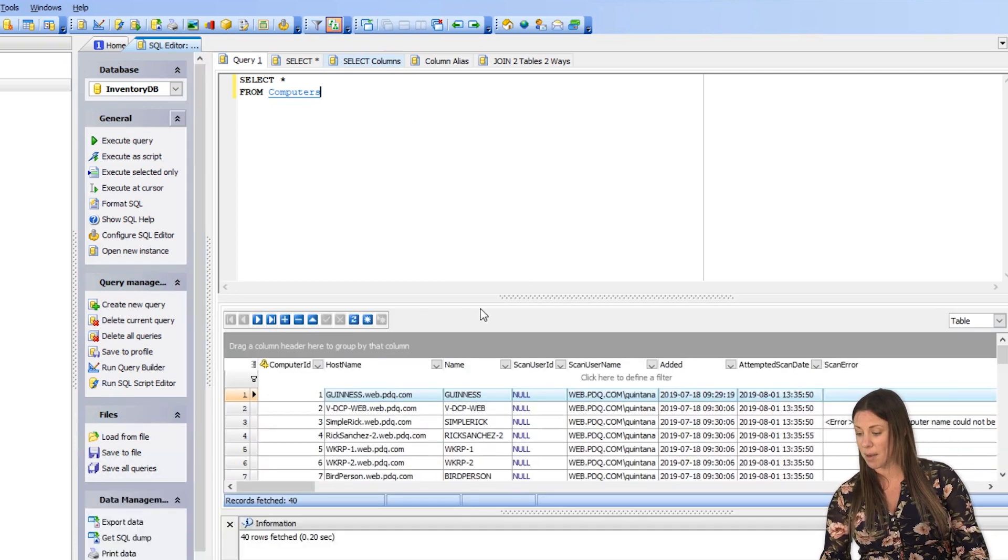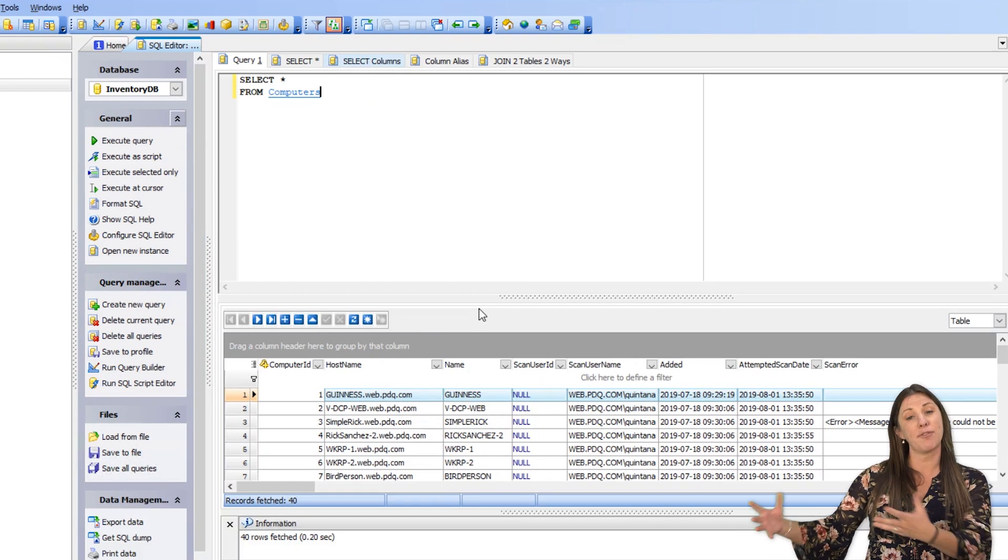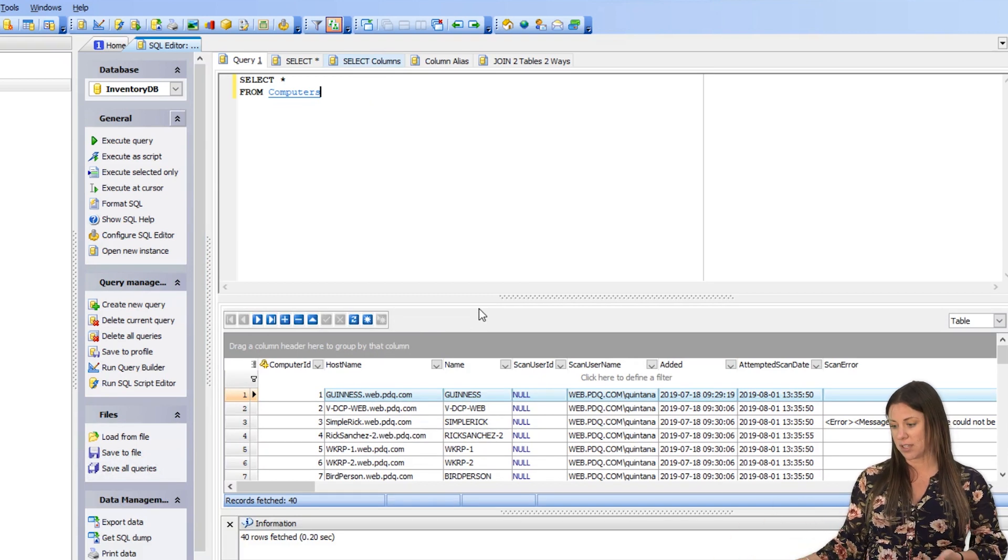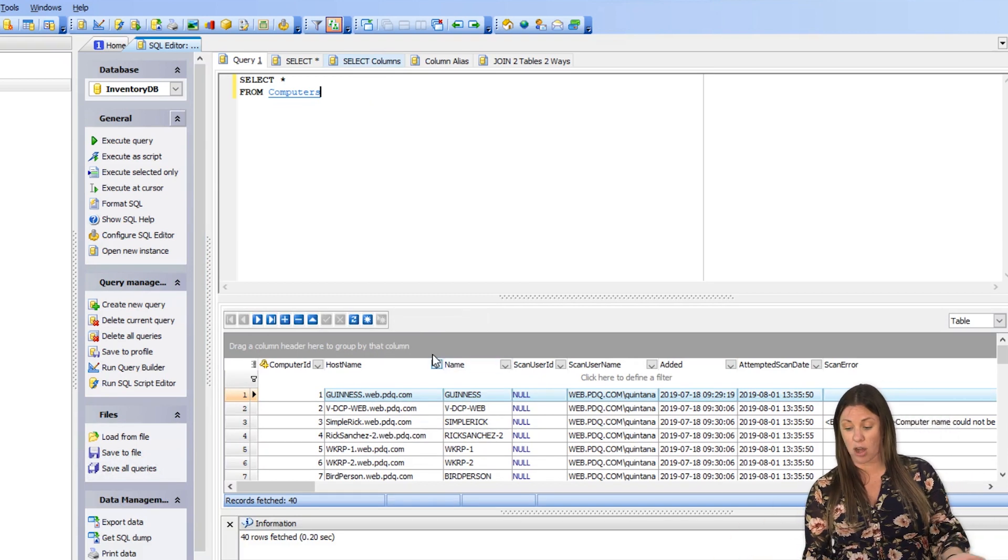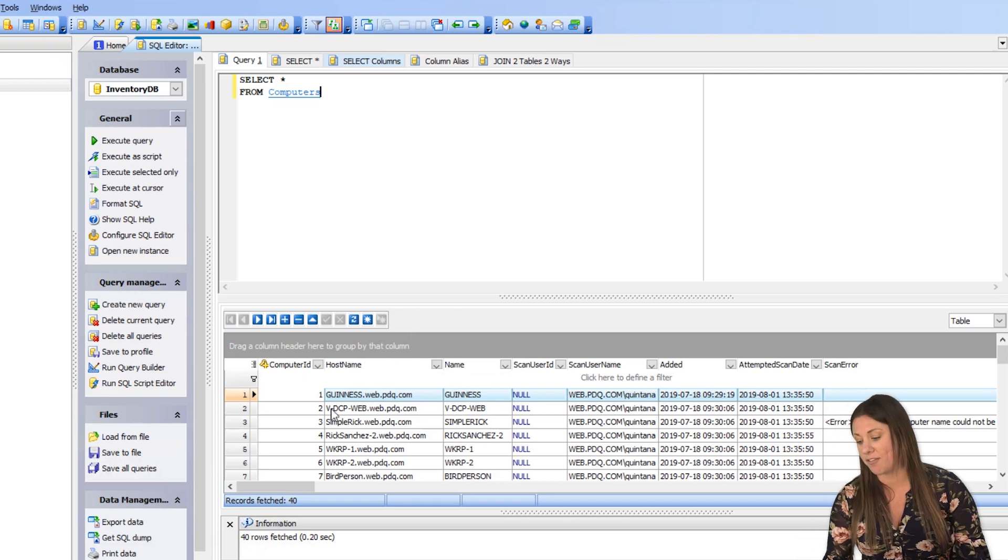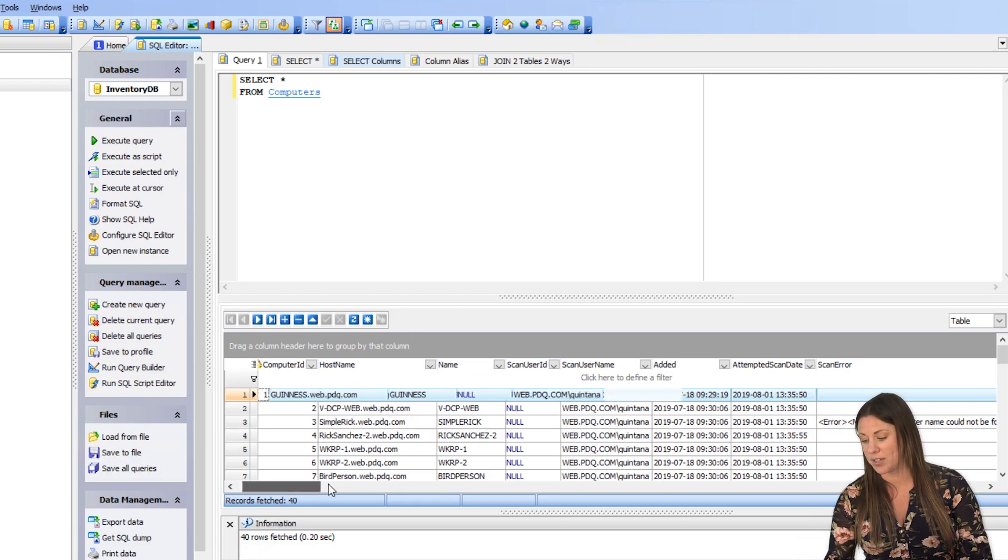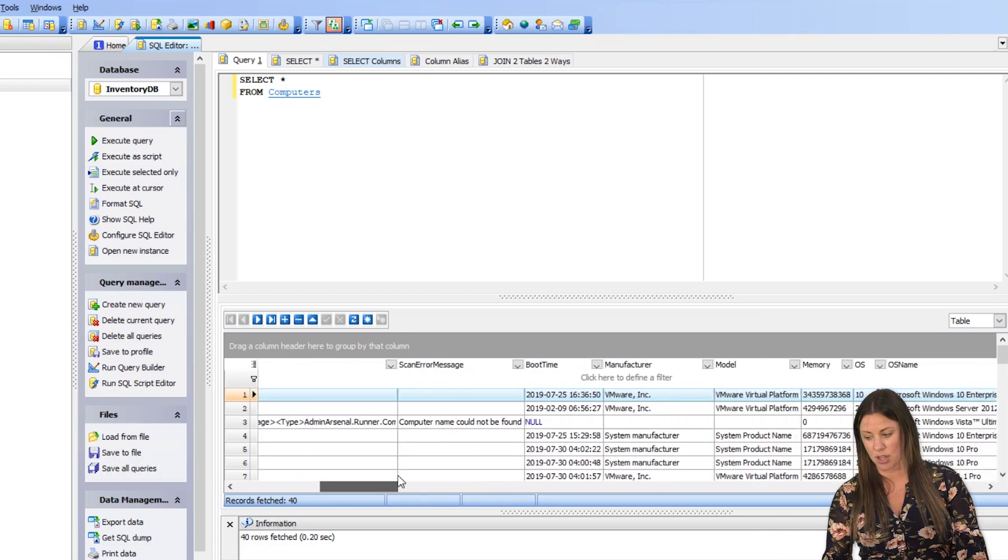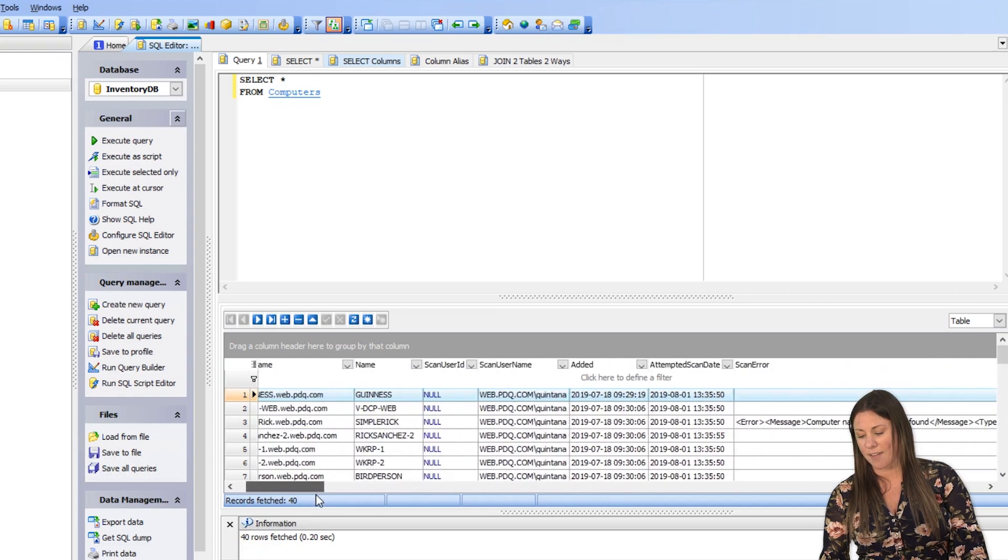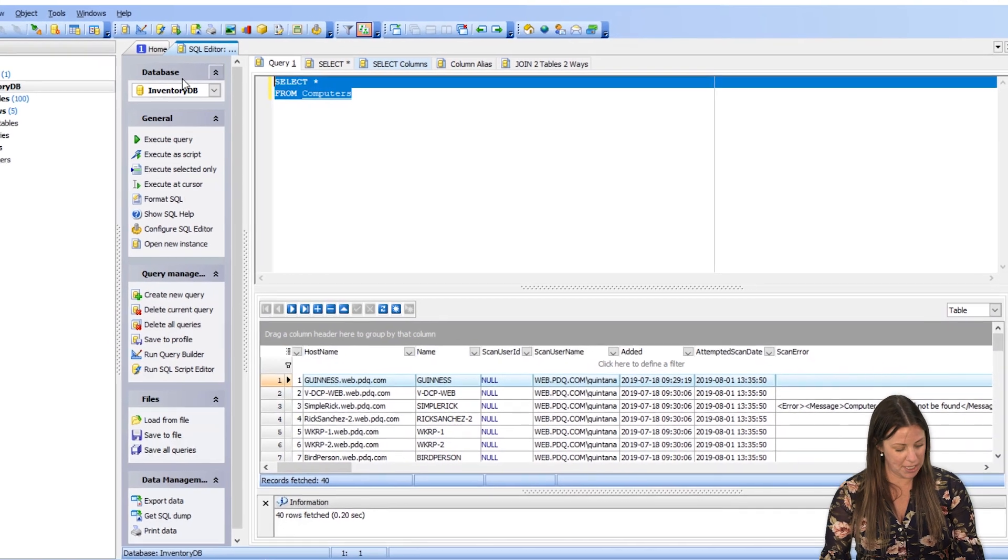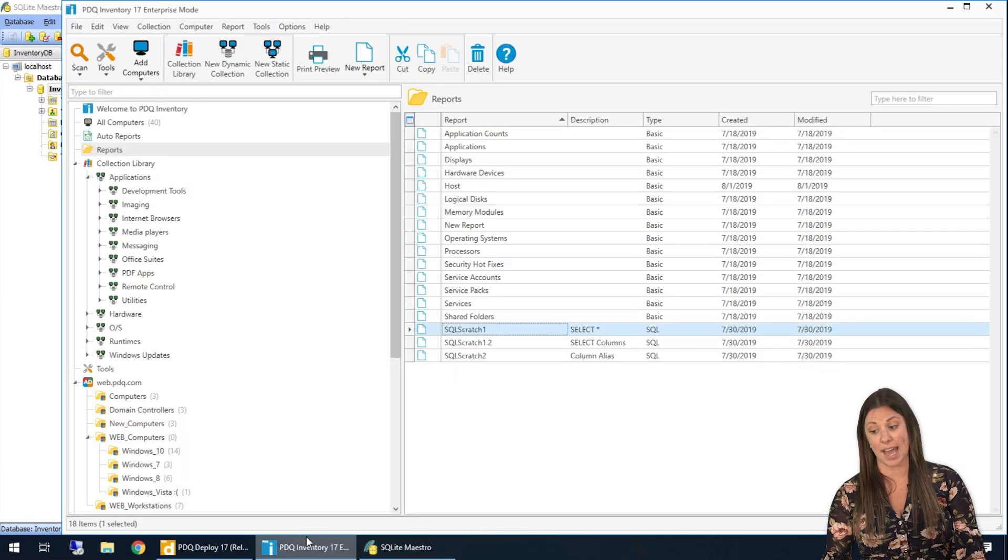So if I go ahead and say select star from computers and execute the query here in SQLite Maestro, I'm going to come up with a table. It comes in a formatted table, it's also known as results set with all of the columns and fields that we are going to see in the computers table.